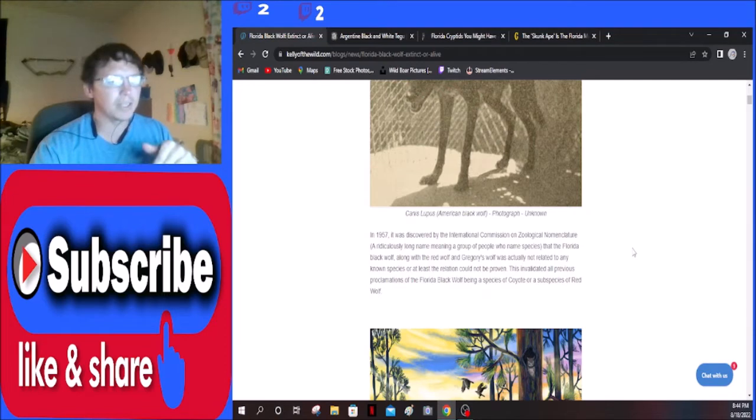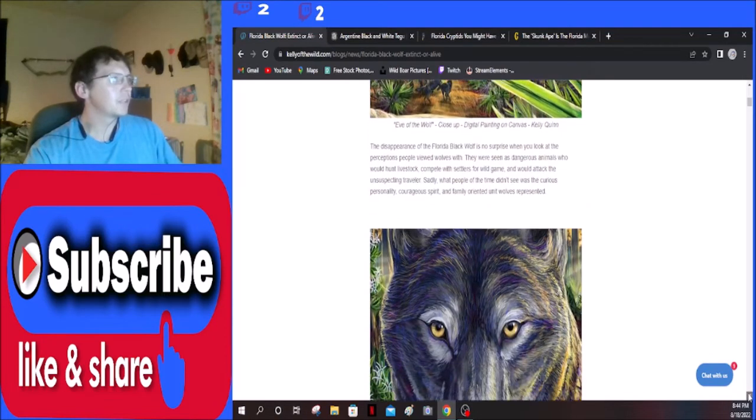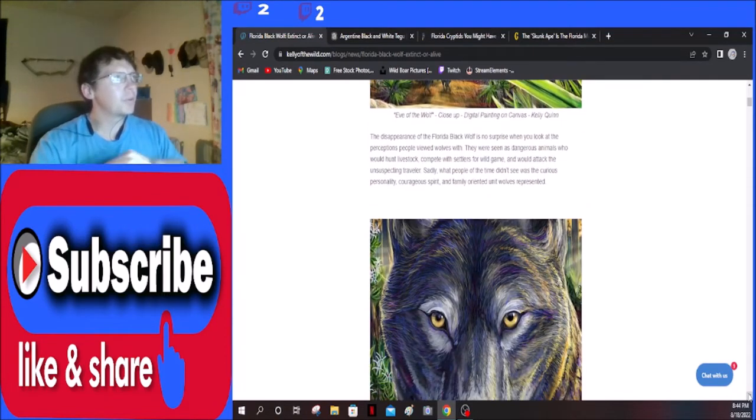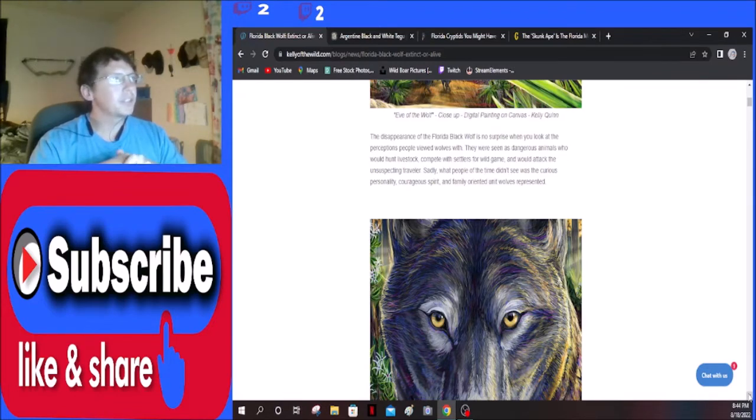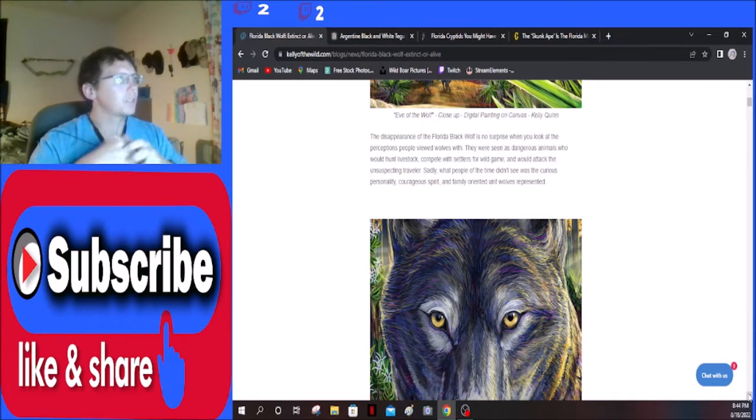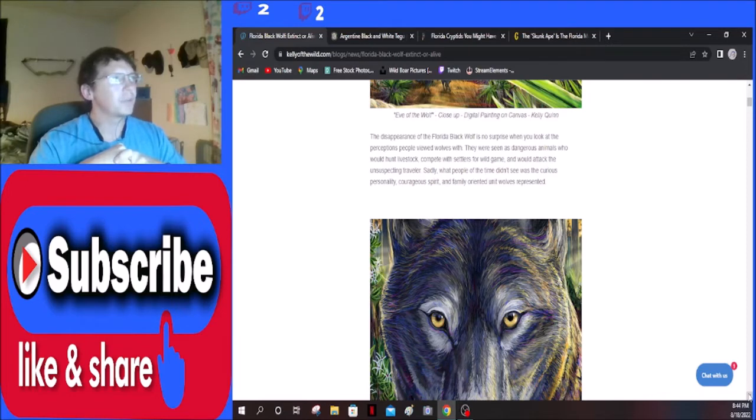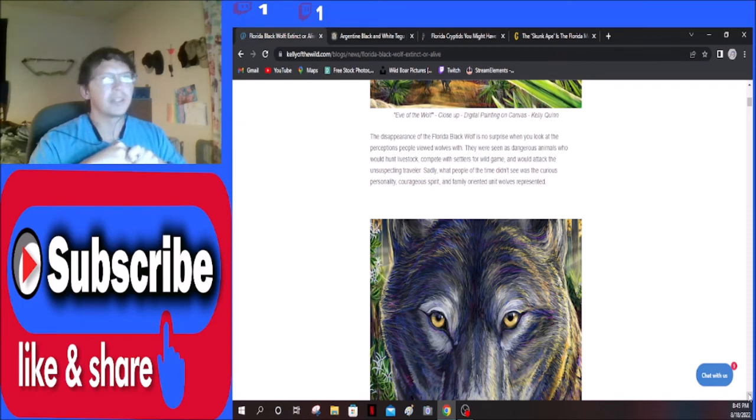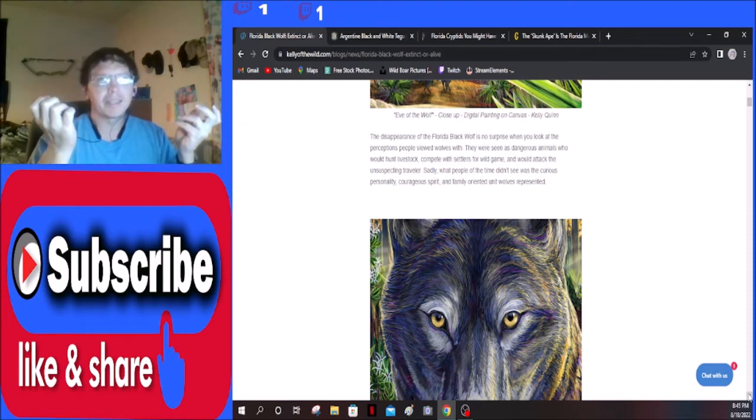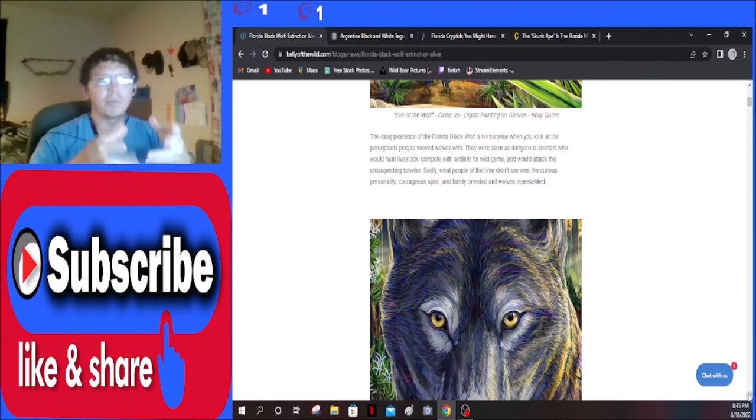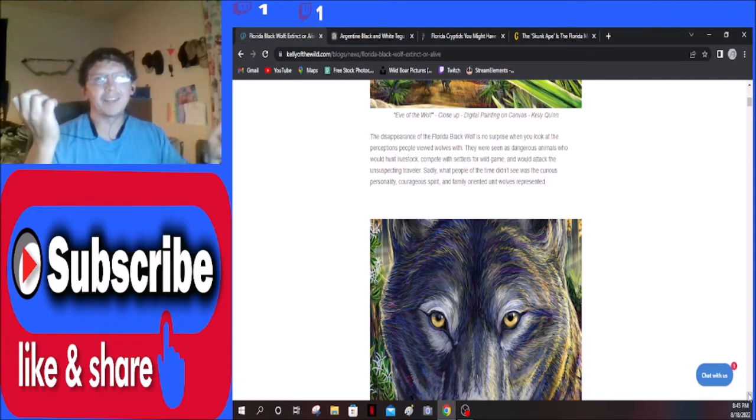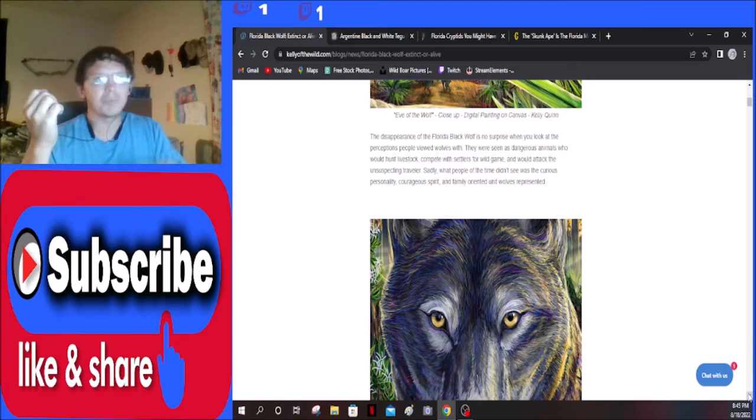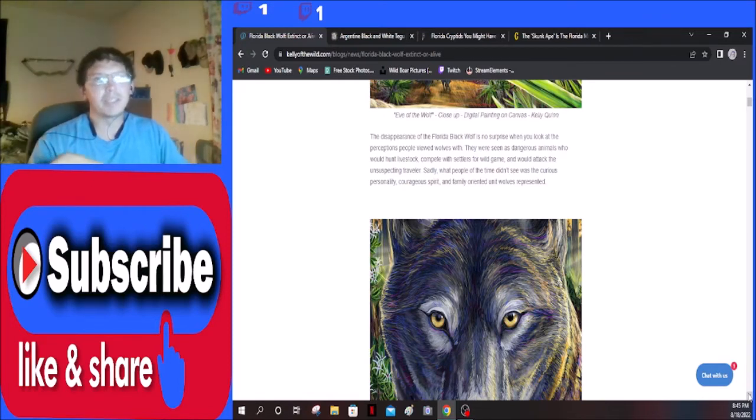The disappearance of the Florida black wolf is no surprise when you look at the perceptions people viewed wolves with. They were seen as dangerous animals who would hunt livestock, compete with settlers for wild game, and would attack the unsuspecting traveler. Sadly, what people of the time didn't see was the curious personality, courageous spirit, and family orientated unit wolves represent. Yeah, like back in the day people just didn't think wolves were good. They didn't understand. To them it was just they kill my livestock and that's all they do, so they eradicated them essentially just solely to make room because they were killing cows and sheep. I mean it's really sad but that's kind of the fact of life. We did that across Europe too, so it makes perfect sense that whenever we got to America we would just do that here.